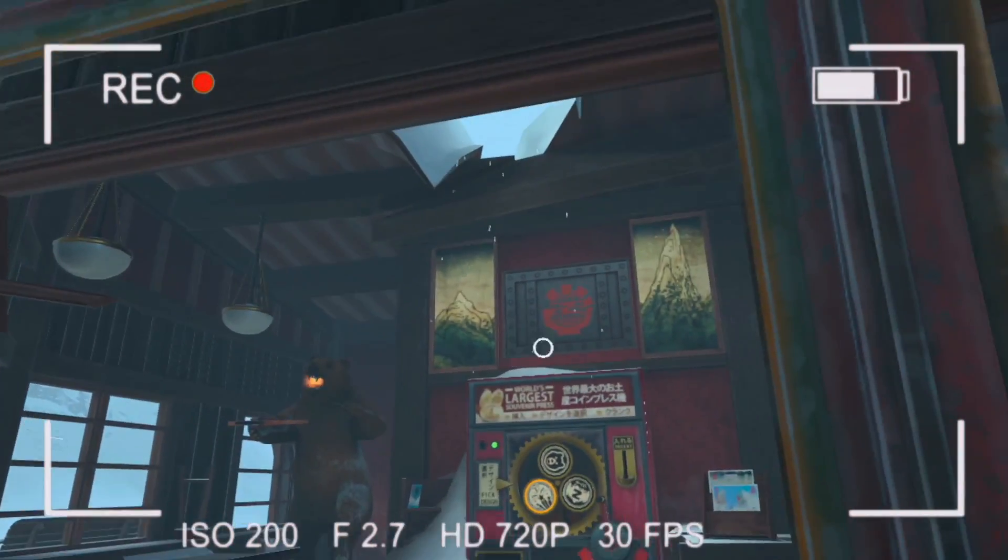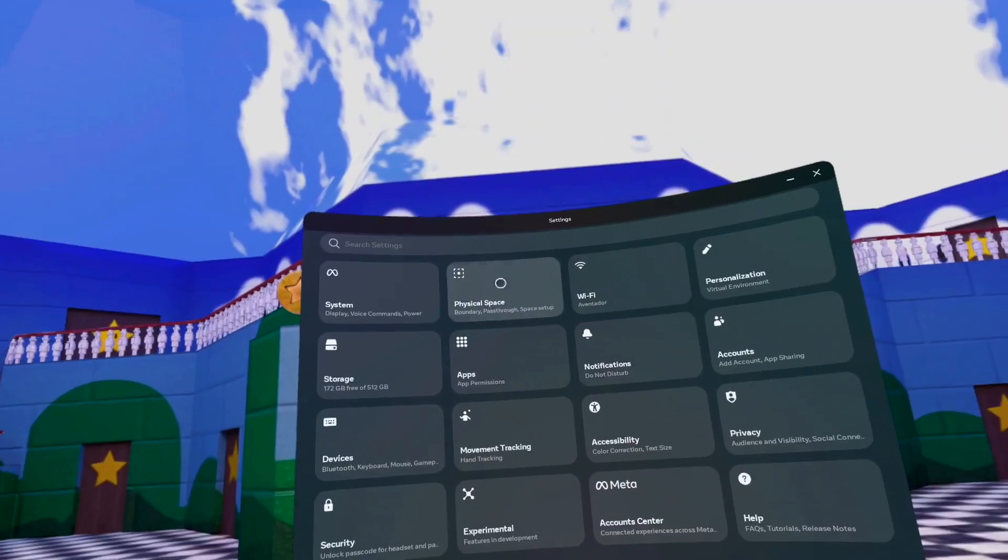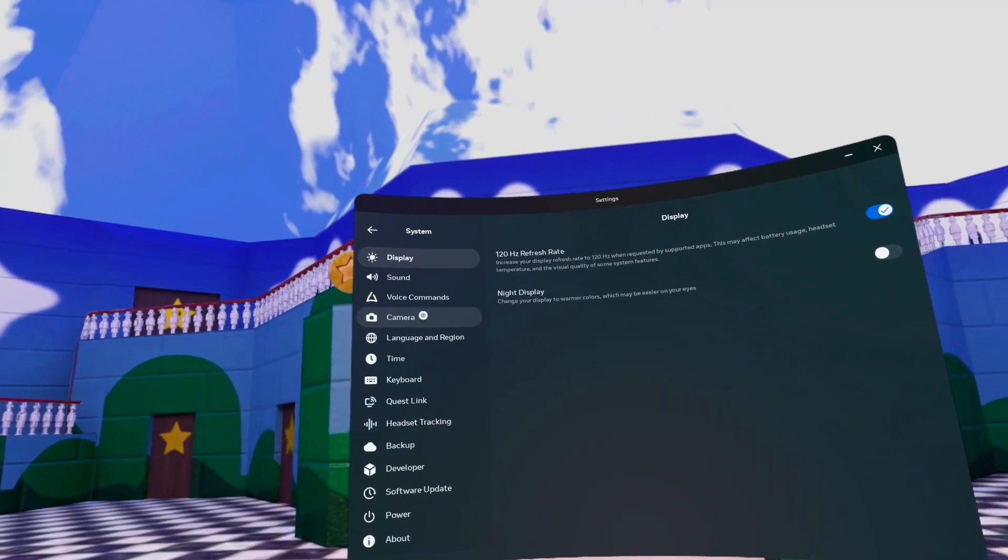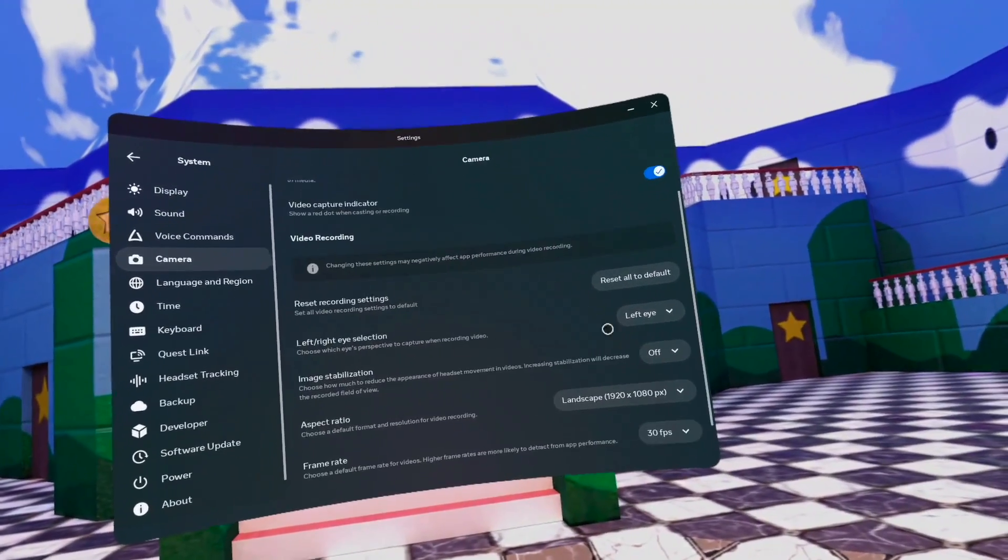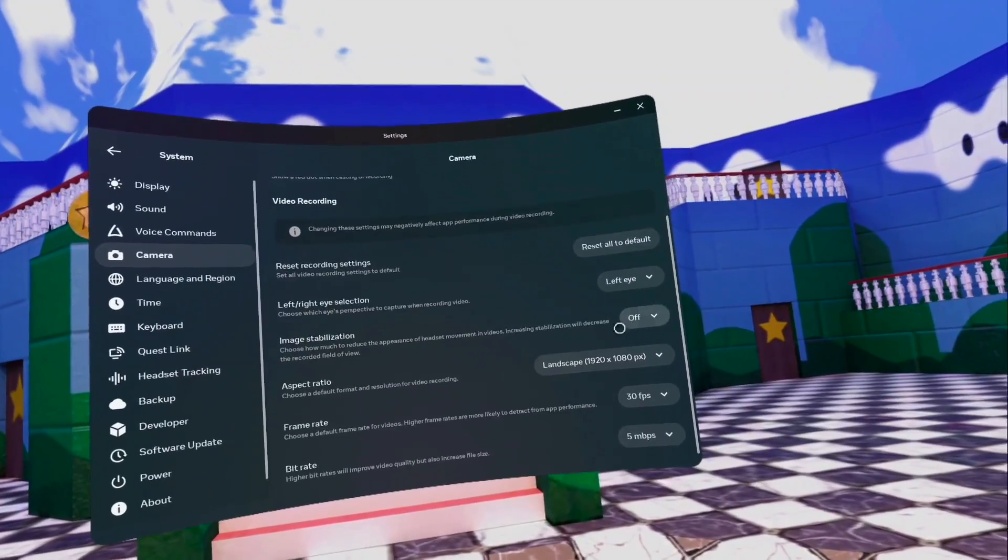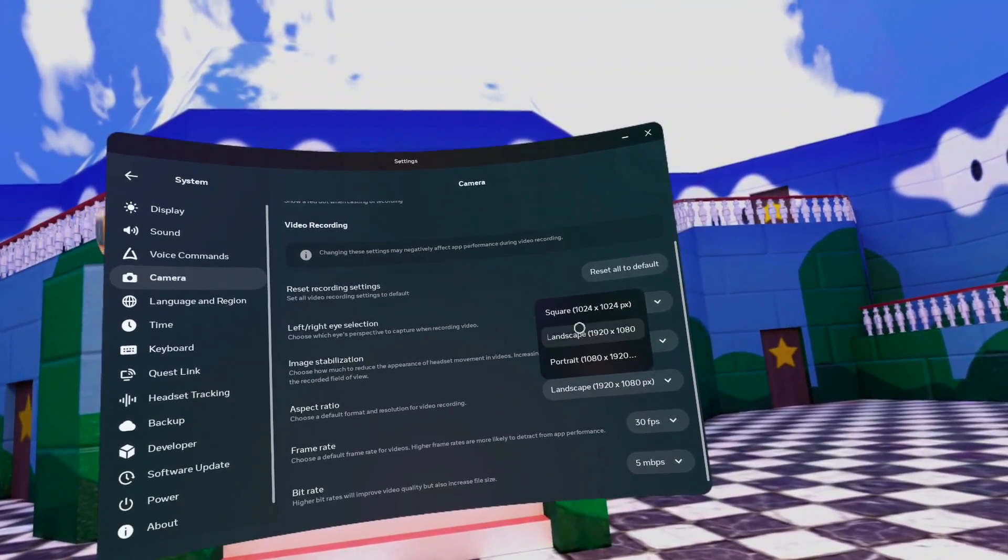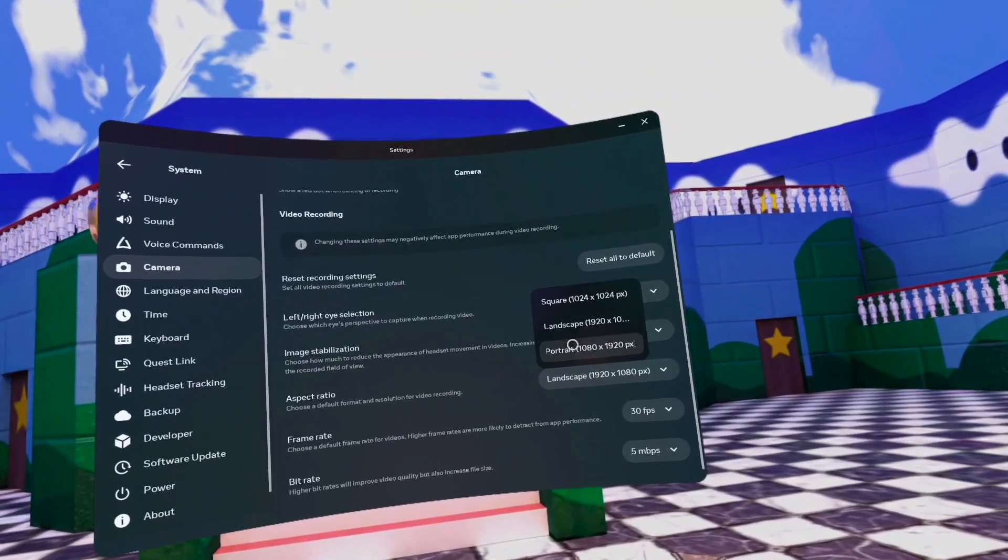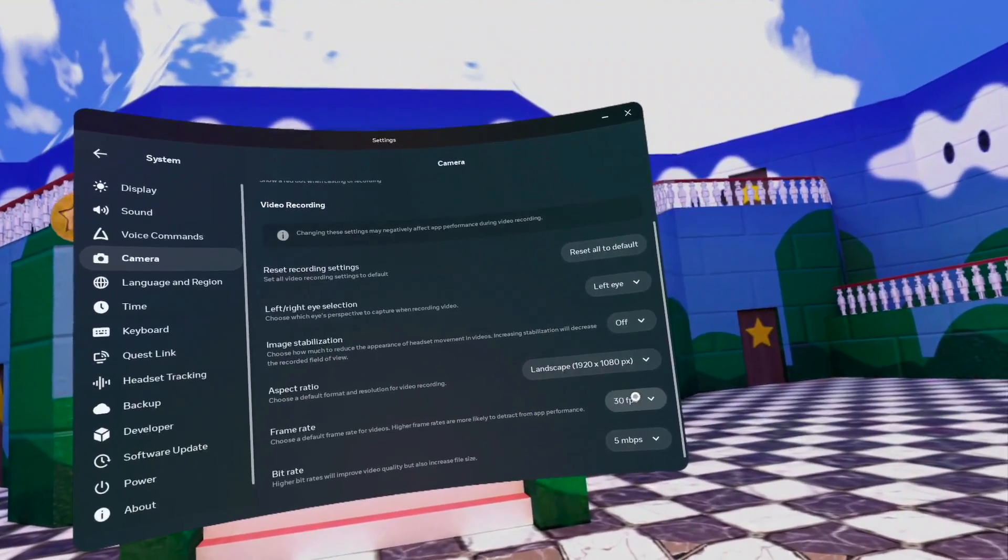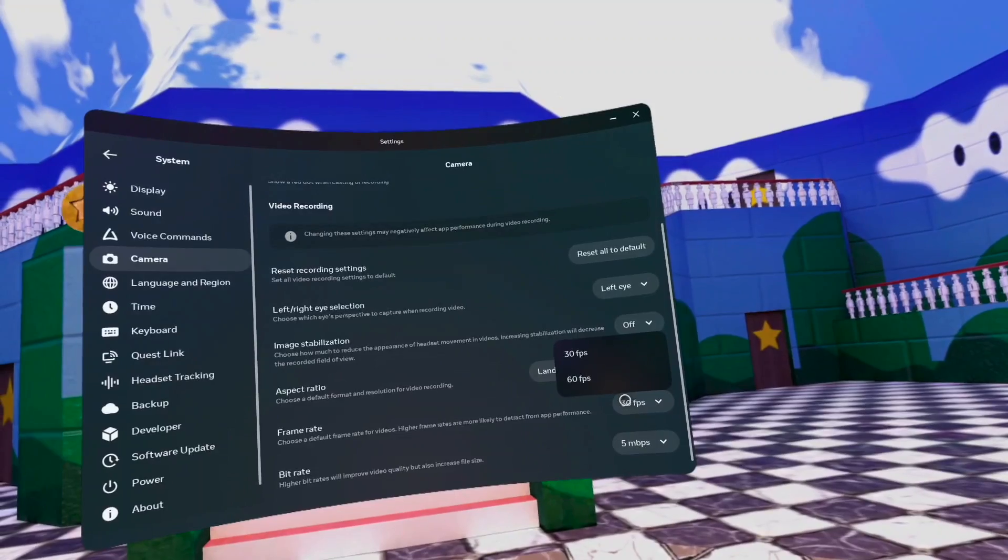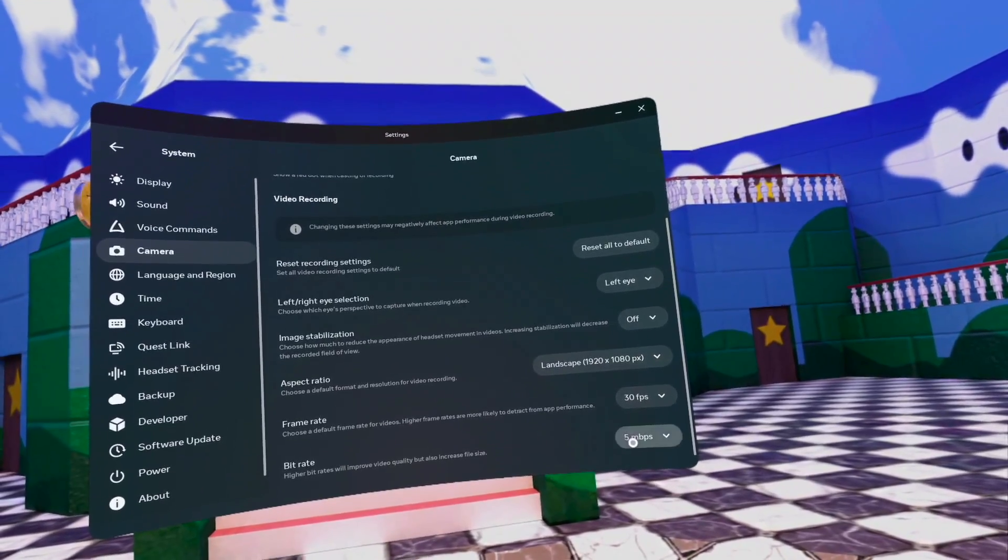If you do a lot of in-game screen recording, you definitely have to know about this. Go to your system settings, go into camera, and here, not only can you move the LED indicator, the little red dot that you see on your screen when you're recording, but down here where it says landscape, this is where you can get out of that traditional 1x1 square into something more reasonable for sharing, and that is full 1080p.